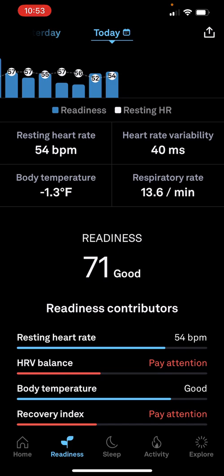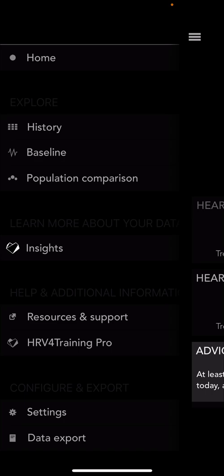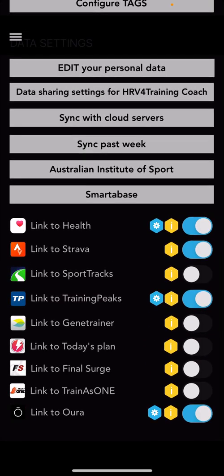If you want to bring this into TrainingPeaks, you can use HRV for Training — another app that integrates with Oura Ring. Many of you may have used it standalone without an Oura Ring, in which case you'd click at the bottom and take a daily measurement manually. If you have it set up for Oura, it reads directly from Oura. To set it up, go into Settings — you need to link to Oura at the very bottom, entering your username and password. It's also a good idea to link to Apple Health, Strava, and TrainingPeaks.